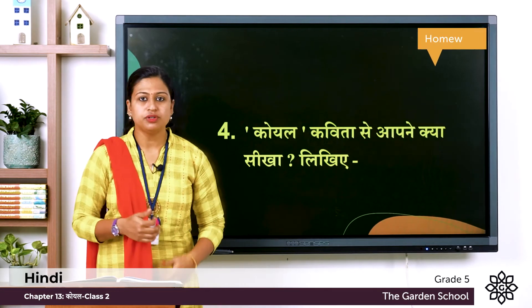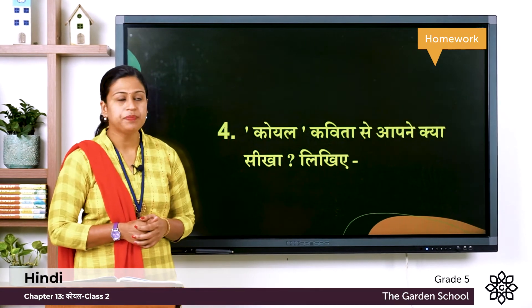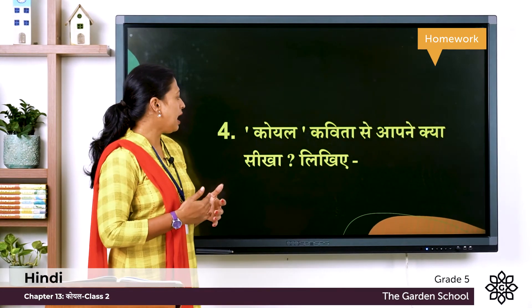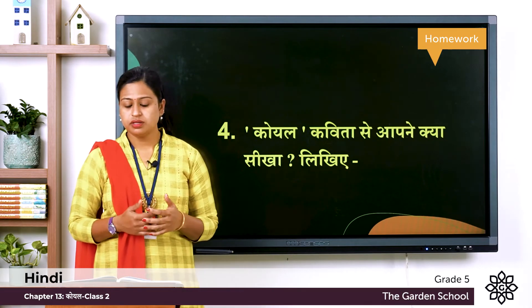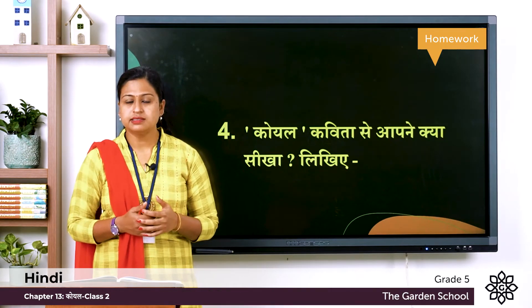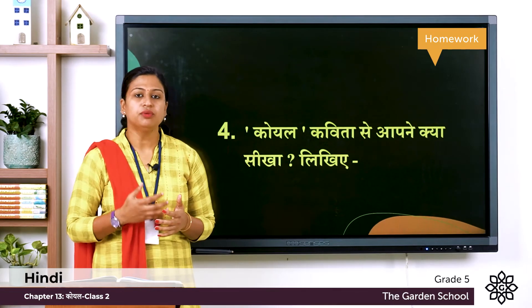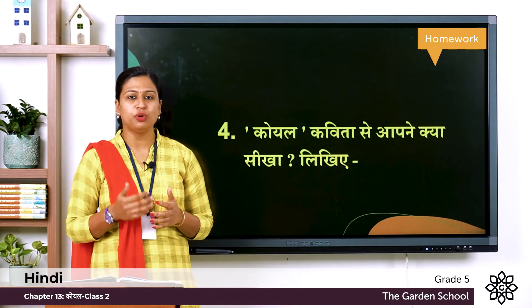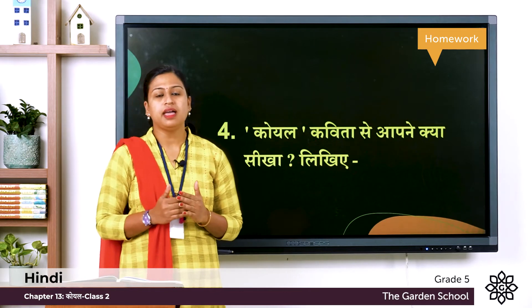Now let's move on to the fourth one. The question is, प्रश्न है: कोयल कविता से आपनी क्या सीखा लिखिये — so the meaning is, what did you learn from this poem, and you have to write the answer in your notebook and then submit the answer.